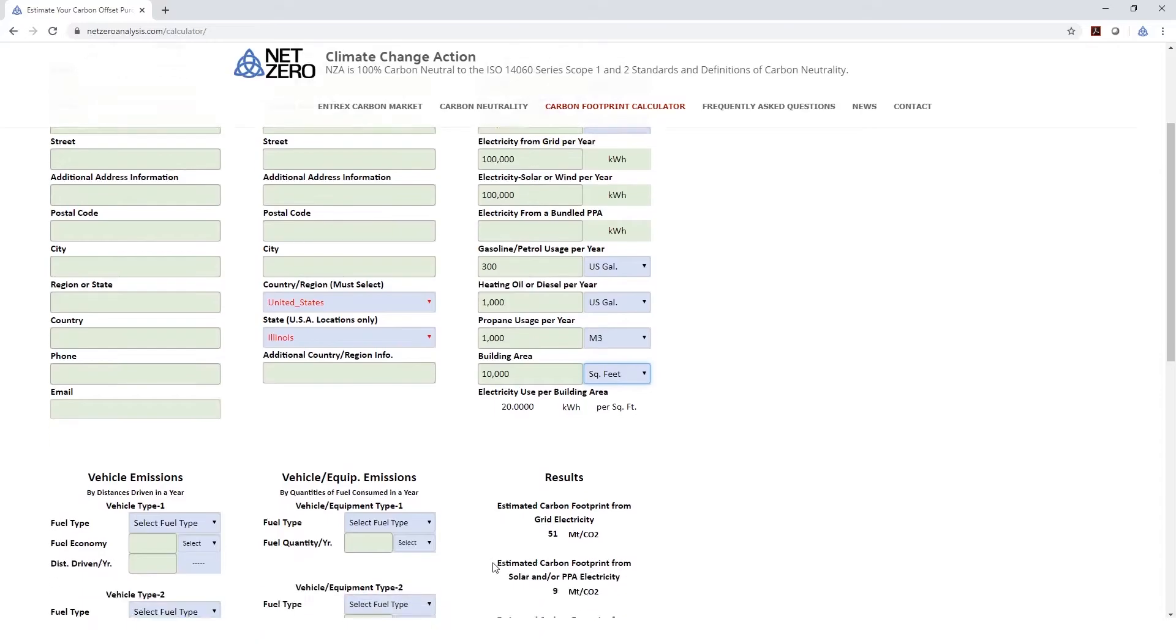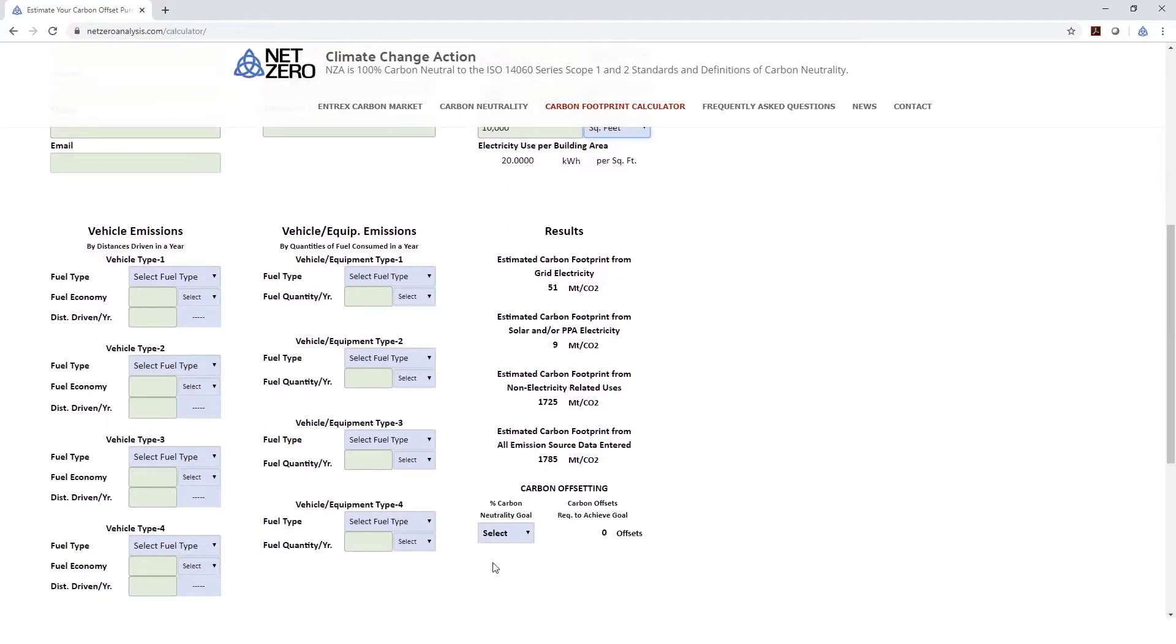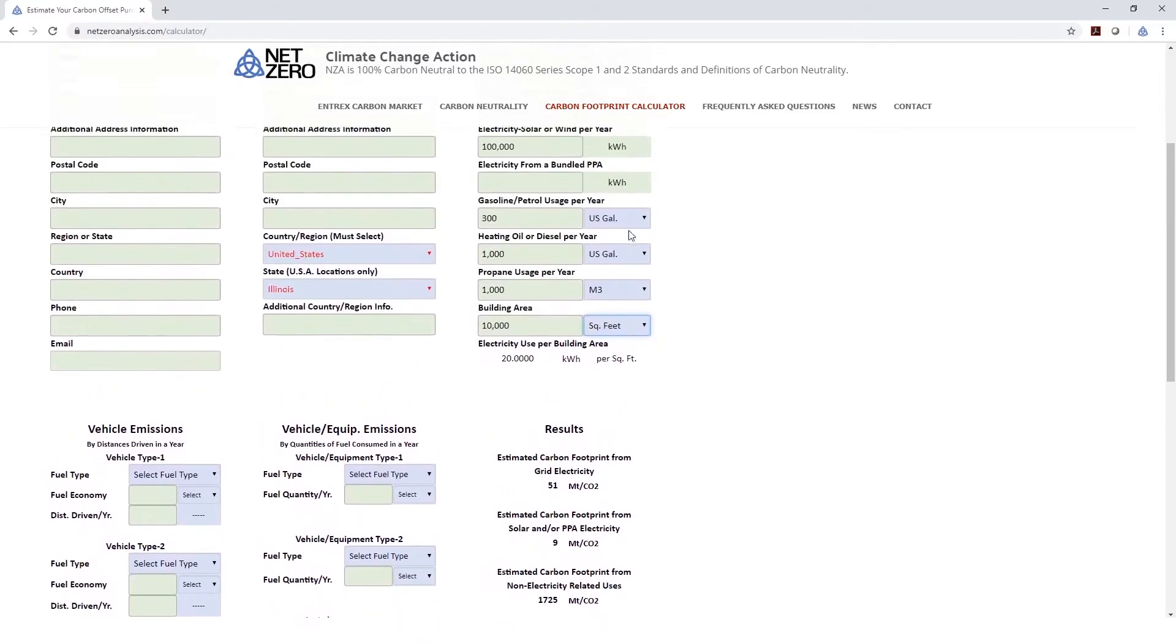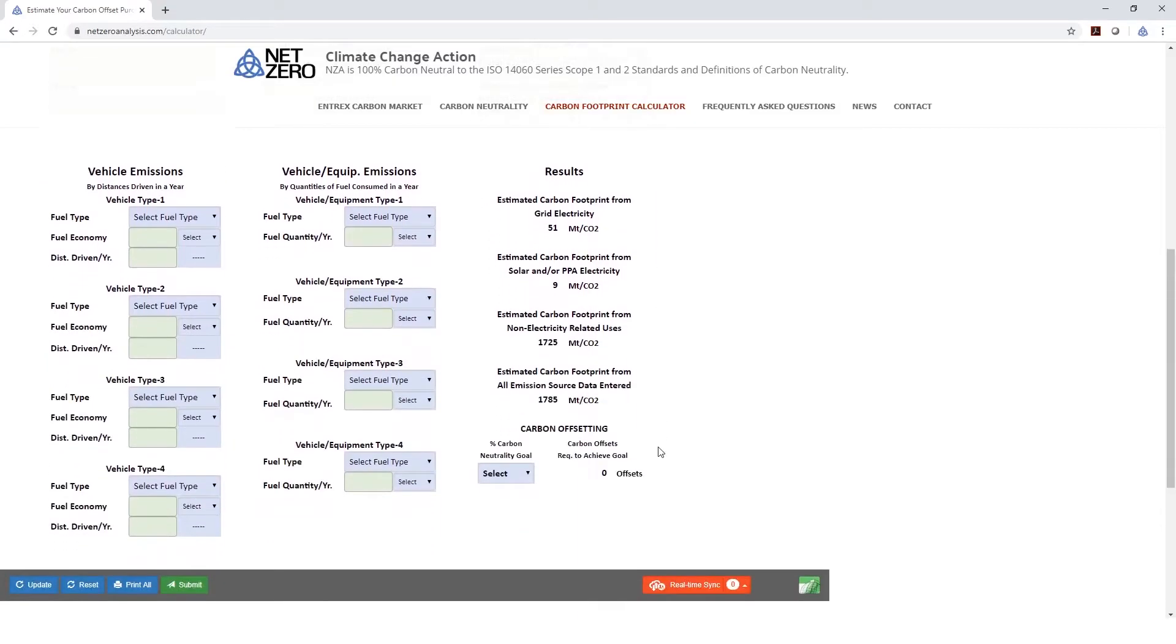Now, looking at the results, we can see that our grid electricity, which was 100,000 kilowatt hours, is generating 51 metric tons of CO2 emissions, and our solar is only generating 9 metric tons of CO2. The balance of the energy usage from burning fossil fuels is generating 1,725 metric tons of CO2 emissions.